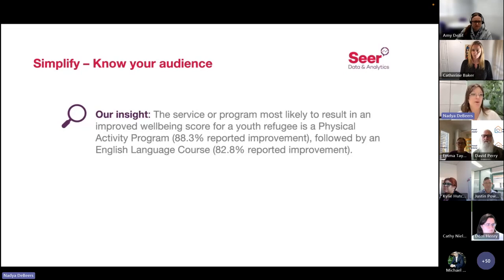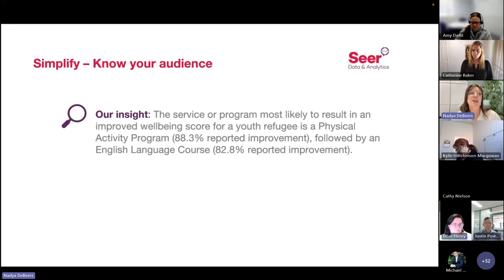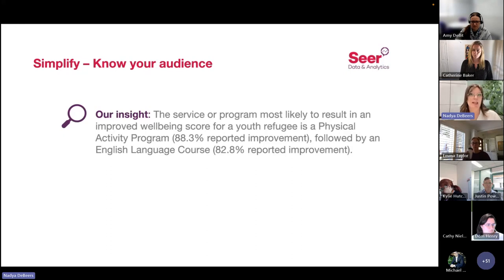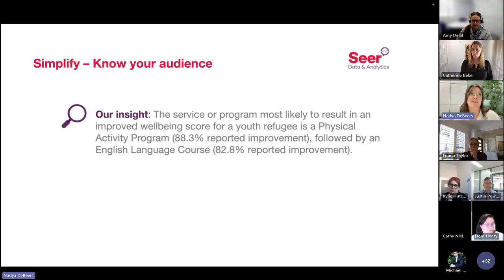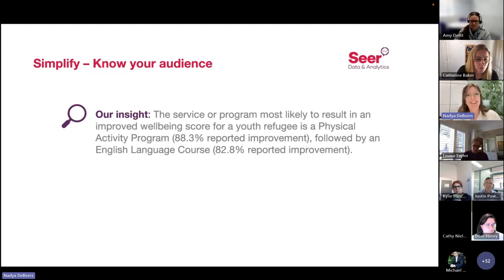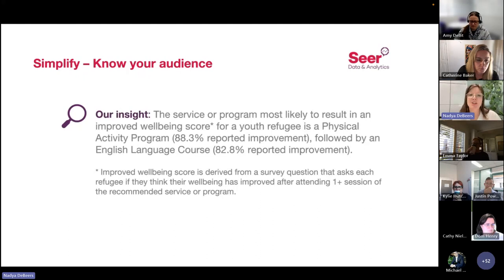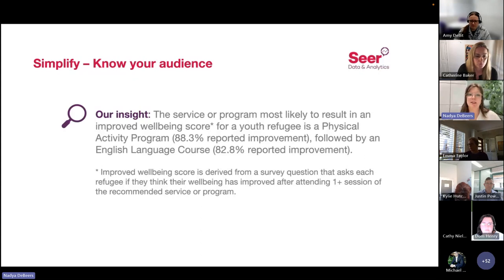The first step in simplifying is to know your audience — make sure the language you're using makes sense for the intended audience, which in this case are mental health service professionals. The language in this insight is already quite tailored to service providers, and I'd assume they have a thorough knowledge of what well-being means since they're in the mental health space. What I'd like to do is add a caveat so there's no room for misinterpretation as to what the well-being score means — just giving some indication of how we arrived at these averages.